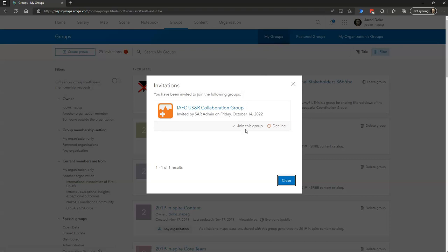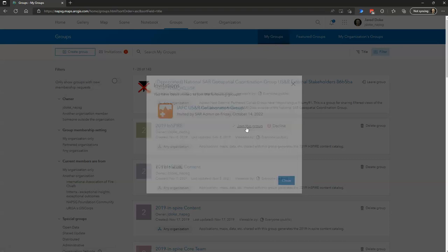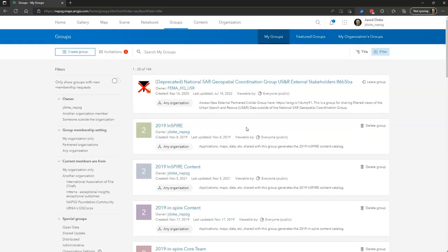From here you can click to join this group. You'll now have access to anything that is shared into that group. Thank you.